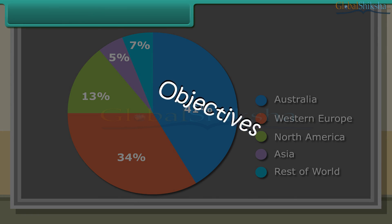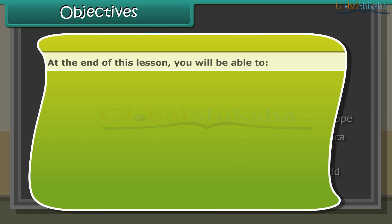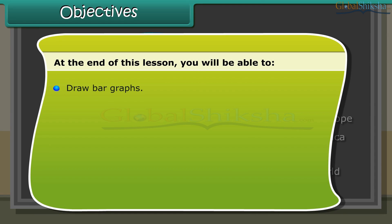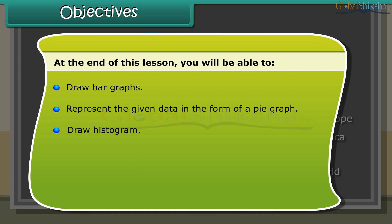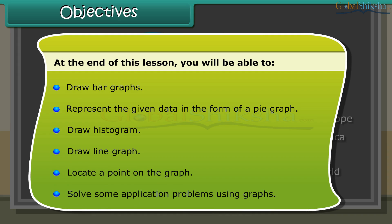Objectives: At the end of this lesson you will be able to draw bar graphs, represent the given data in the form of a pie graph, draw histograms, draw line graphs, locate a point on the graph, and solve some application problems using graphs.